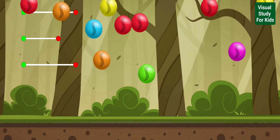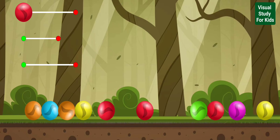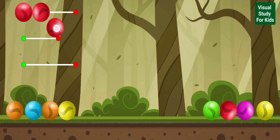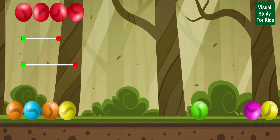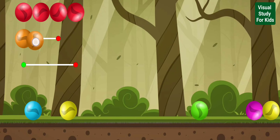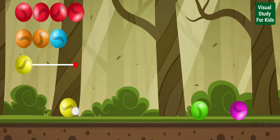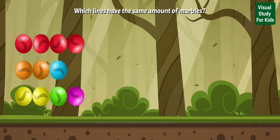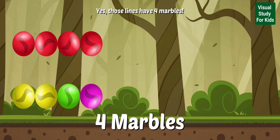Drag the marbles and place them on the lines. Let's take a look. There are three marbles. Which lines have the same amount of marbles? Yes, those lines have four marbles.